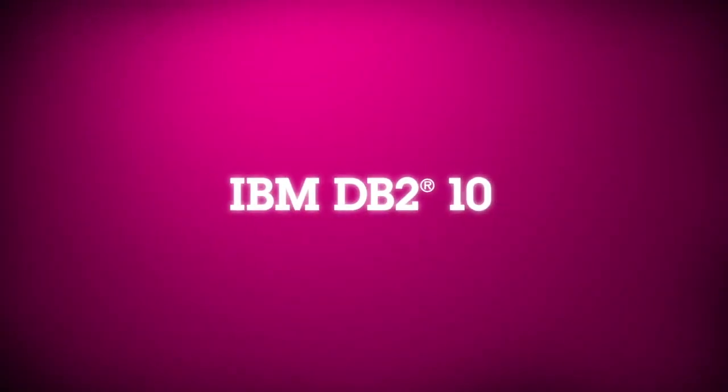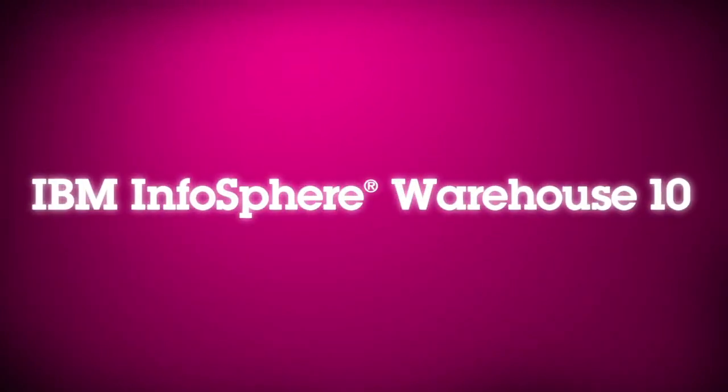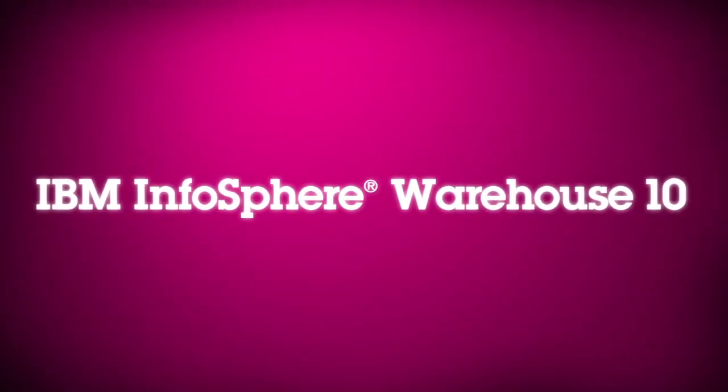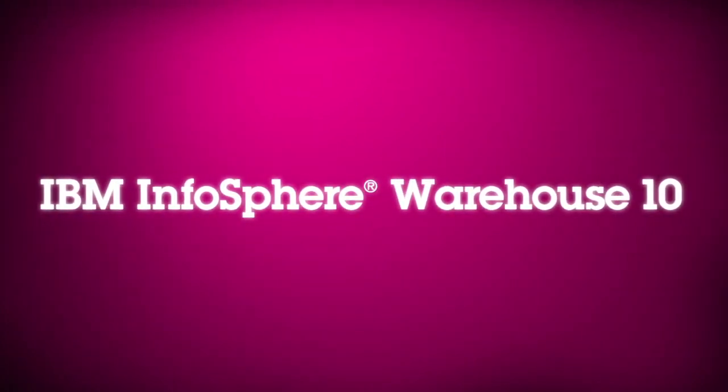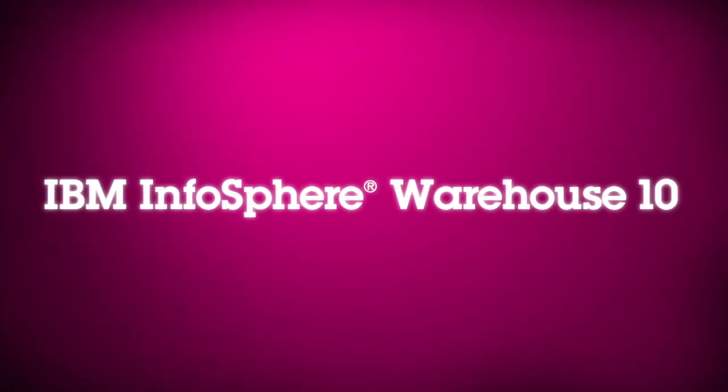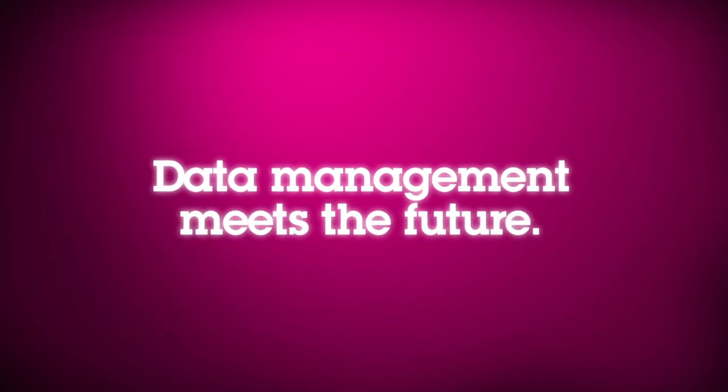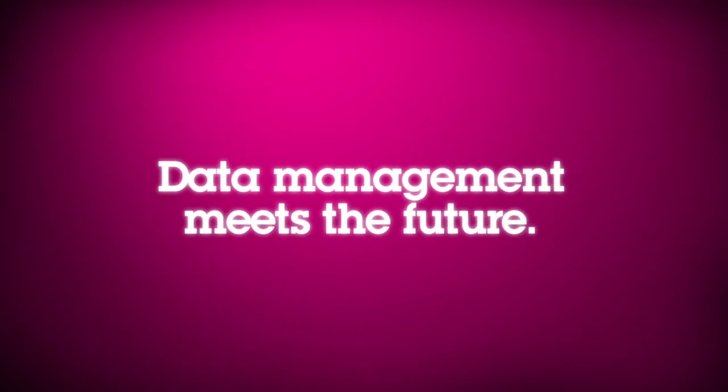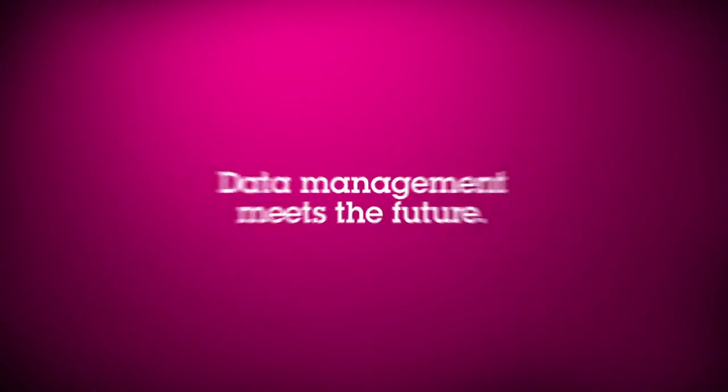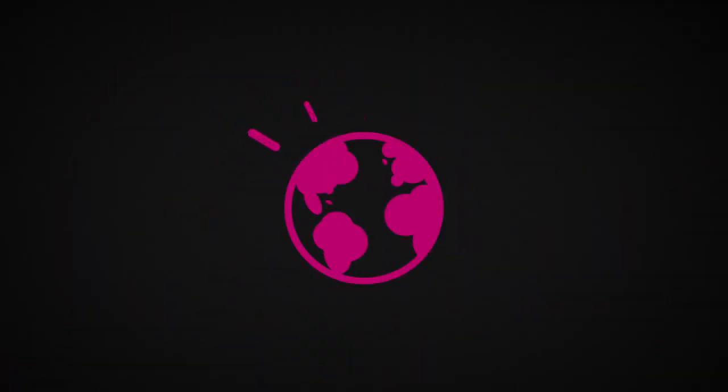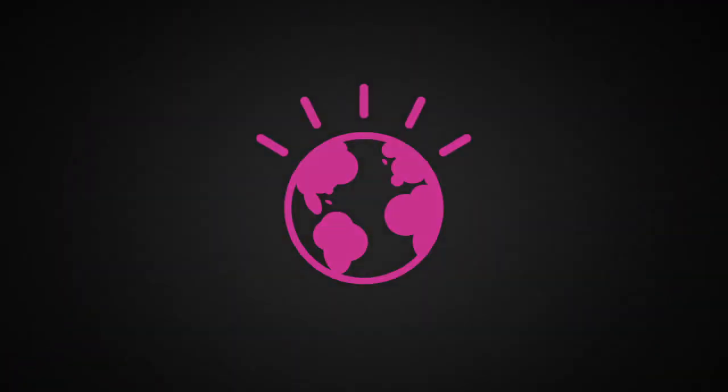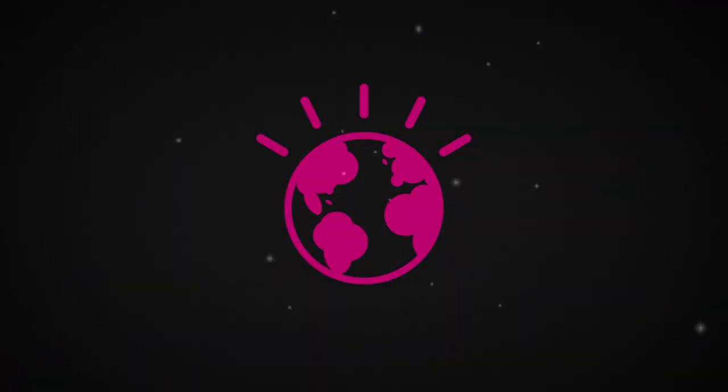IBM DB2 10 and IBM Infosphere Warehouse 10 software. The next generation of database and data warehouse technology. Solutions for a smarter planet. From IBM.